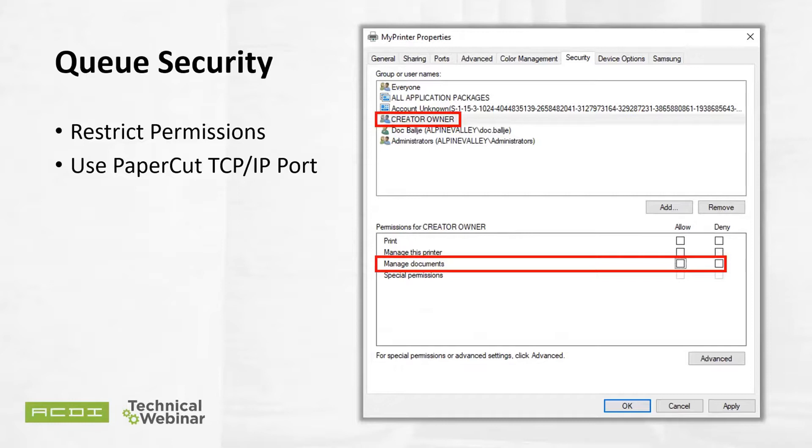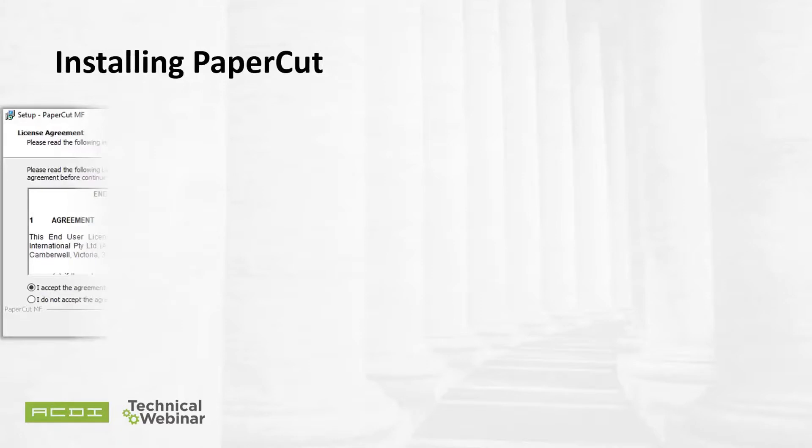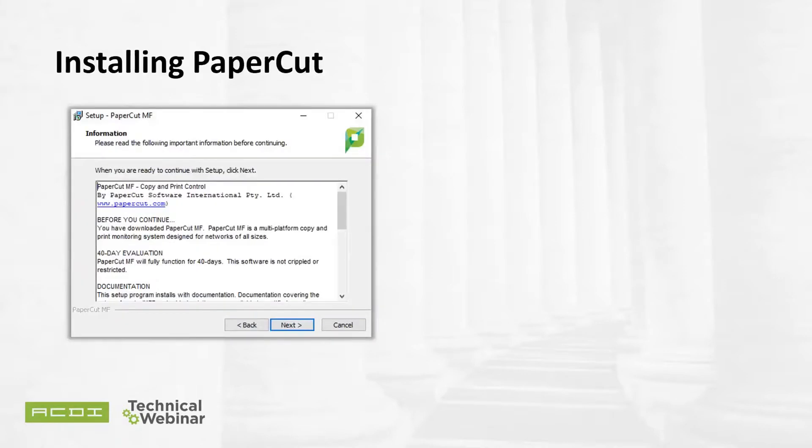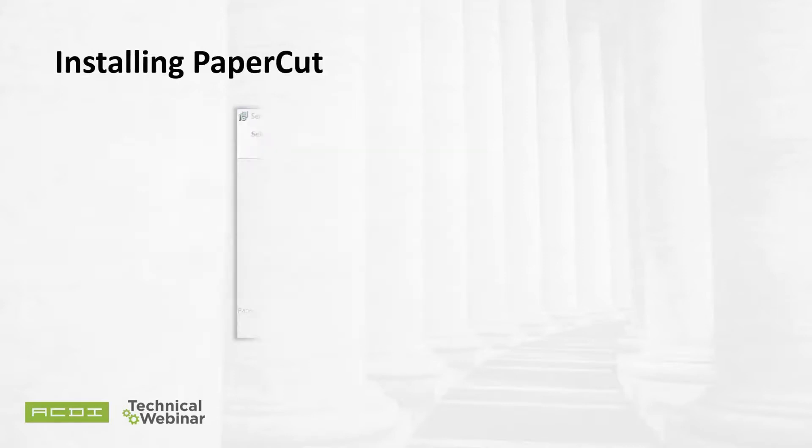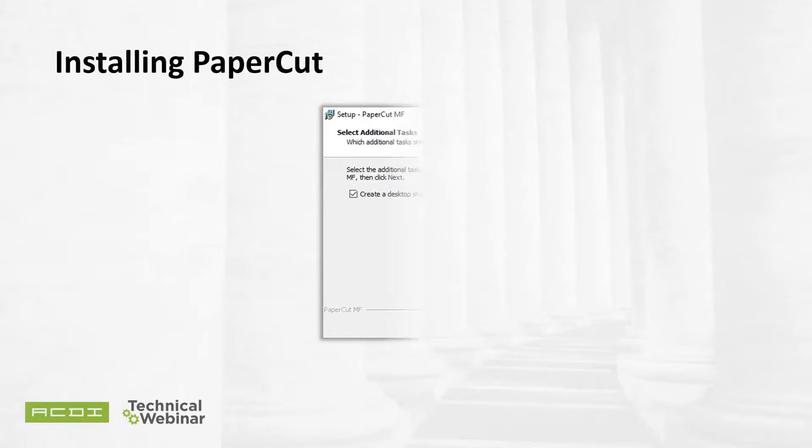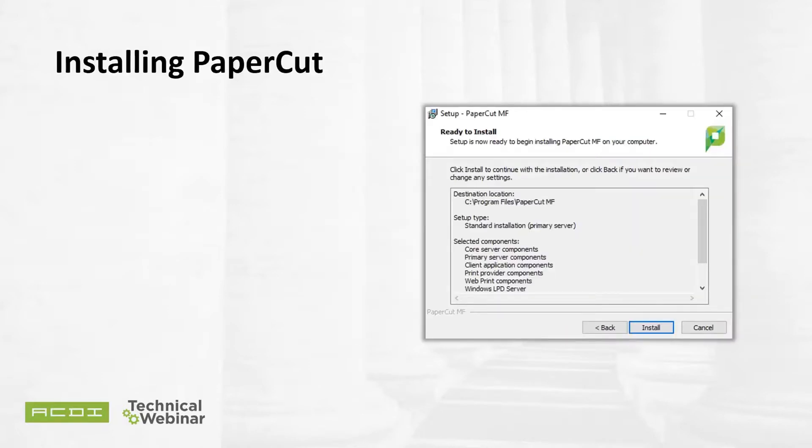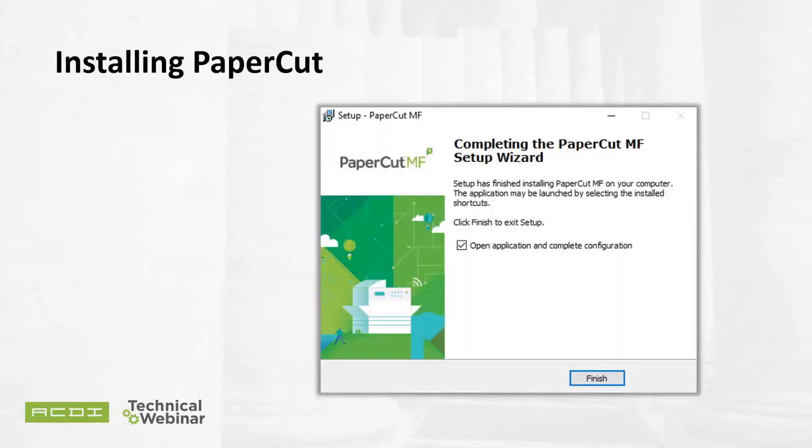Now for the installation of PaperCut. Seven steps. Double-click the installation package and accept the agreement. Read the installation information if need be. Select the installation location. Select the default standard installation primary server. Select whether or not you want to create a desktop shortcut. Check the installation review and then click Install. This process typically only takes about 15 minutes. There are a few variables, especially on print servers with many queues, as PaperCut is automatically adding the printers to the interface. Your preparation has been completed. We've just installed the software, so we're ready to configure.